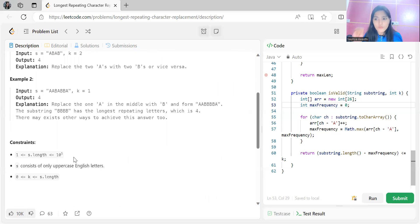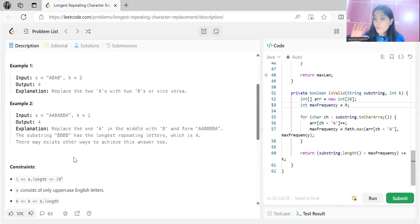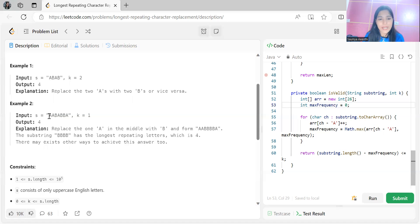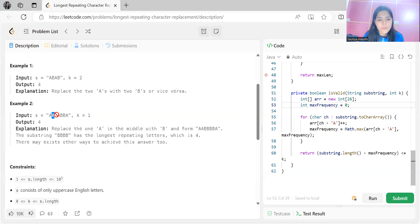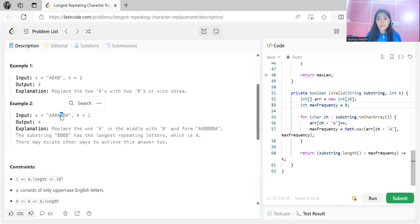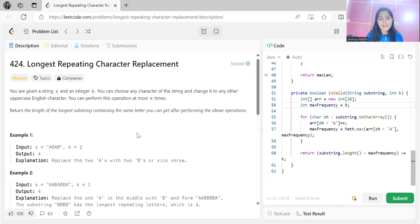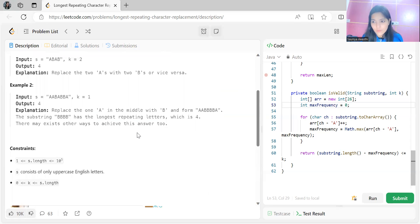I hope the problem statement is clear. Now let's think about how to solve this problem. One approach — the brute force approach — is to generate all possible substrings. We consider all potential starting points: first from index 0, then index 1, then index 2, and so on, and check which substring provides the longest run of the same letter.